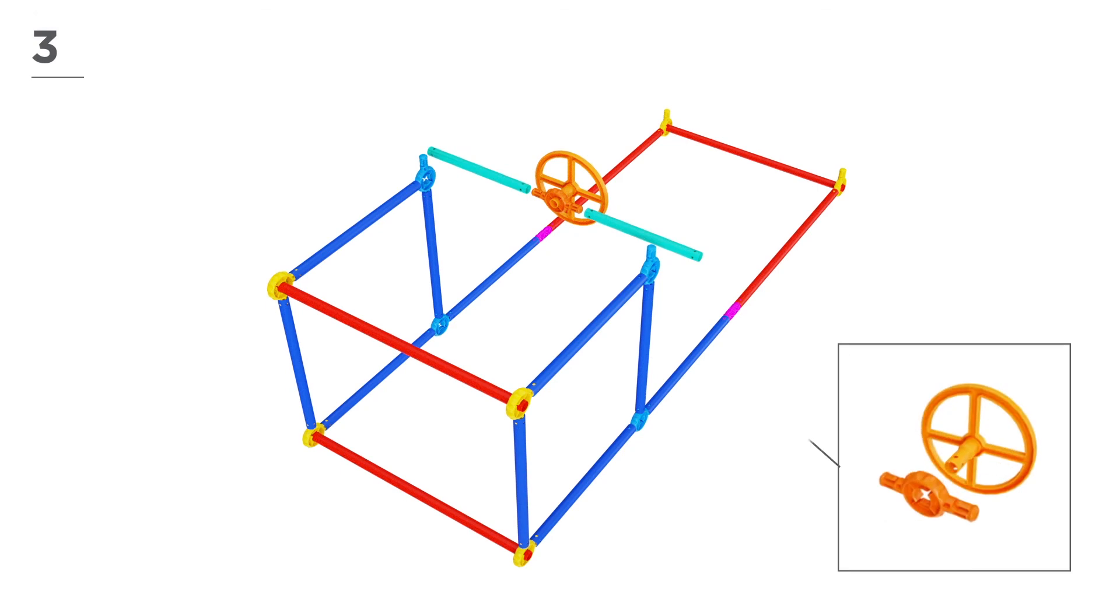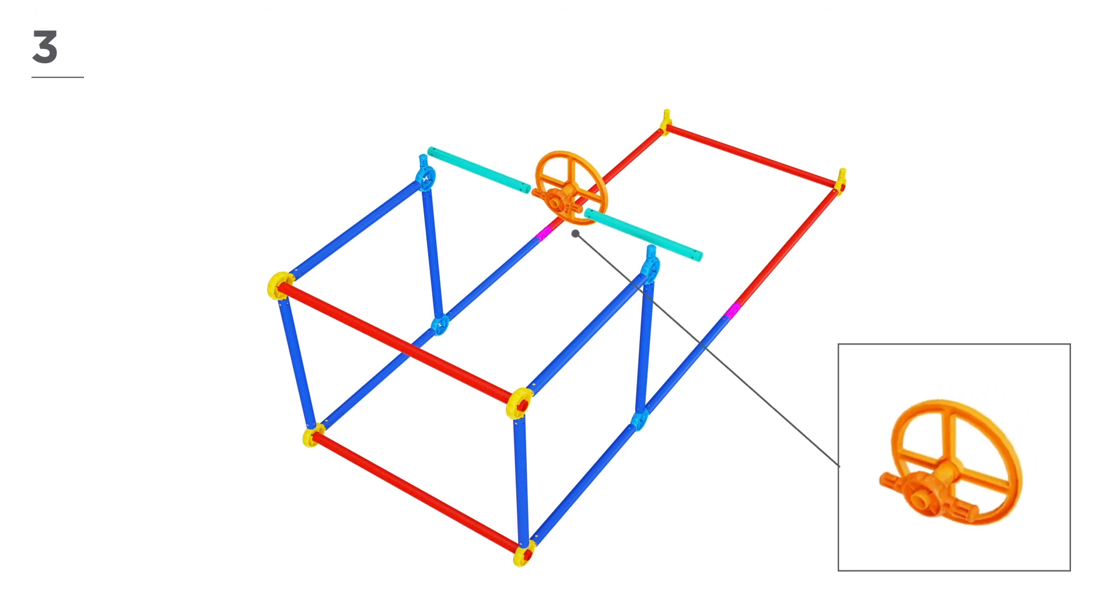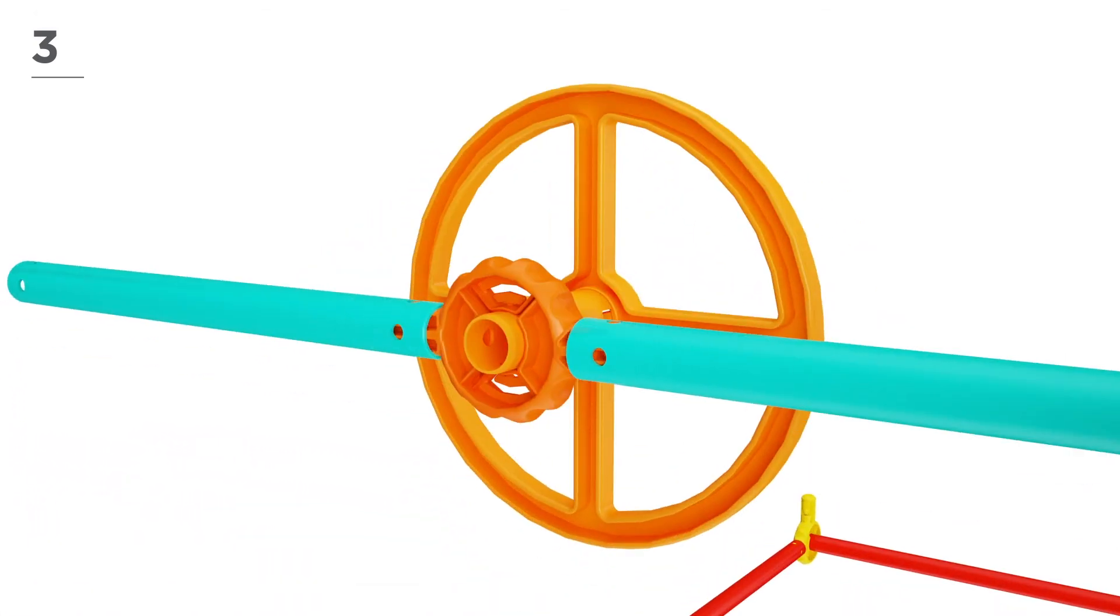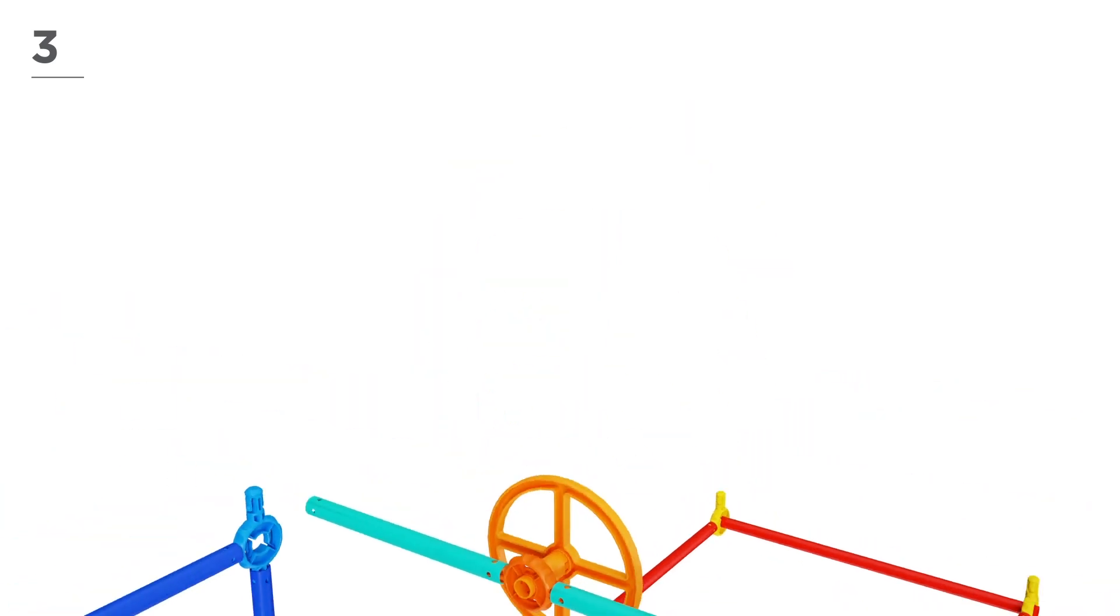Using 1 orange connector, 2 teal poles, and 1 steering wheel, fit all parts together, like this.